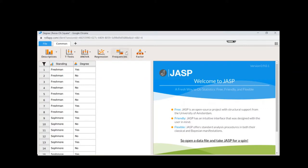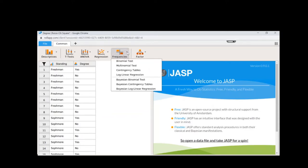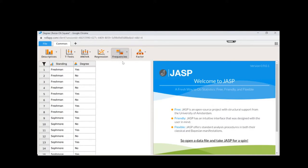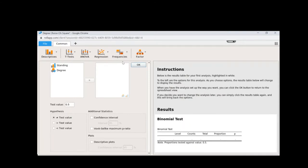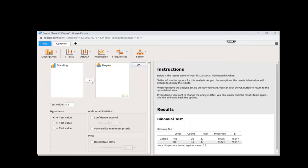We're going to click on Frequencies because chi-square looks at the count of the different conditions. To run our first goodness of fit test, we click on Binomial Test. The first question is: are people more likely to like their degree than not? So Degree is the variable we put in the box. There are two options — yes or no — so we expect a 50-50 chance, meaning the test value of 0.5 is appropriate.